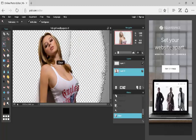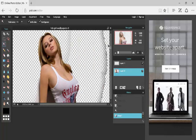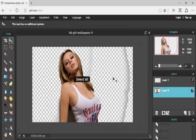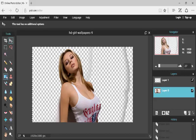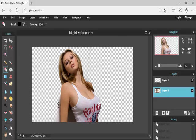Now you're going to want to have this little wand tool and click like that and then press delete. Click like that, press delete. Click like that and press delete. Click like that and press delete. There we go. So we've got the eraser.